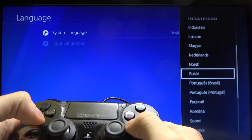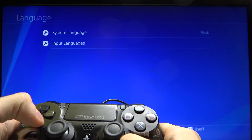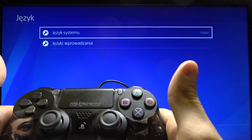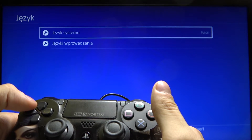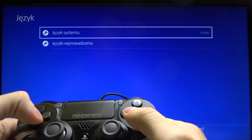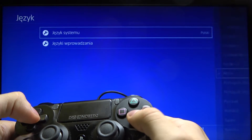I'll choose Polish. And as you can see, the language has changed, so let's change it back.